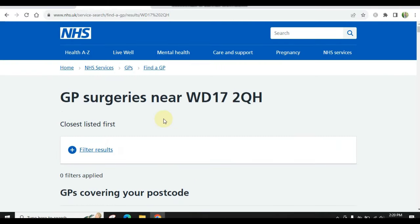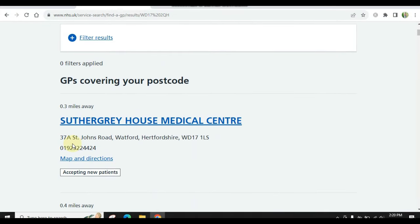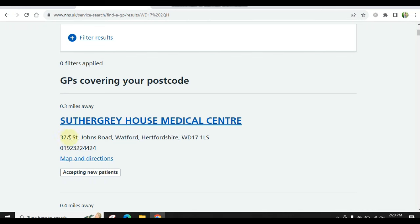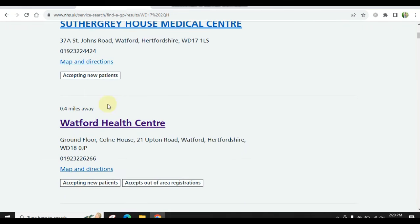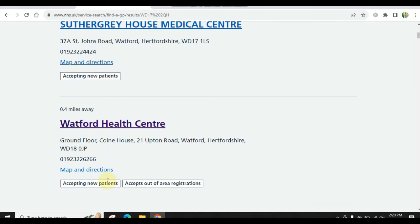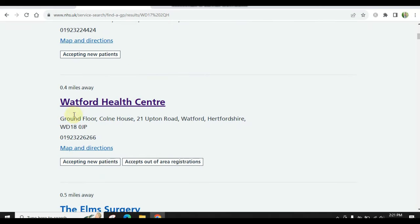After that, you will need to search in your area. There will be many GPs, health centers, and hospitals — all the lists will come here. You can see where your accommodation is and check the address. You can see nearby options and the distance — for example, 0.3 miles, 0.4 miles — such as Watford Health Center. Note that some places don't accept online registration.